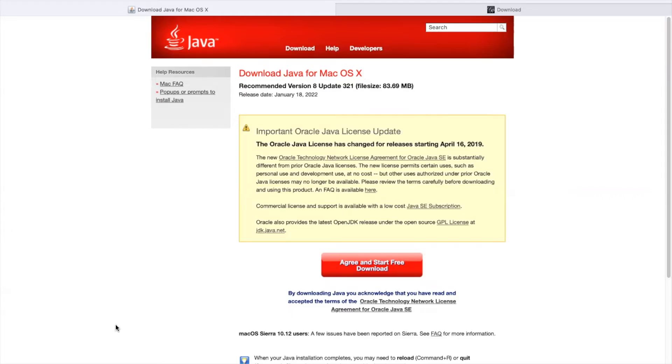You can get this from java.com and go to downloads for macOS. You will need to agree to the license agreement and you can download by pressing the red button.